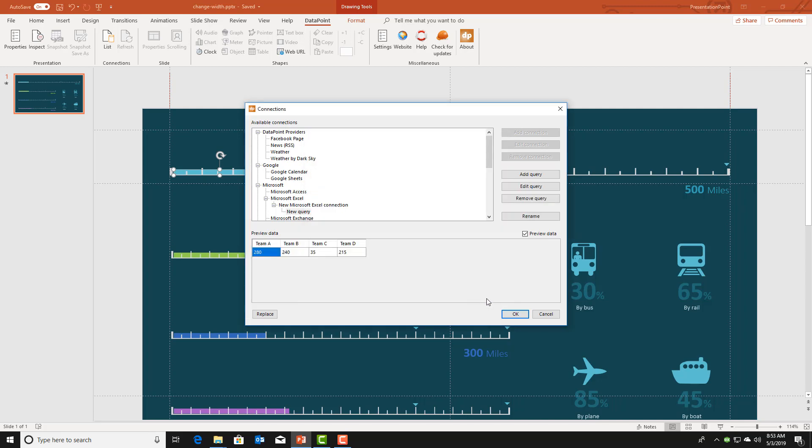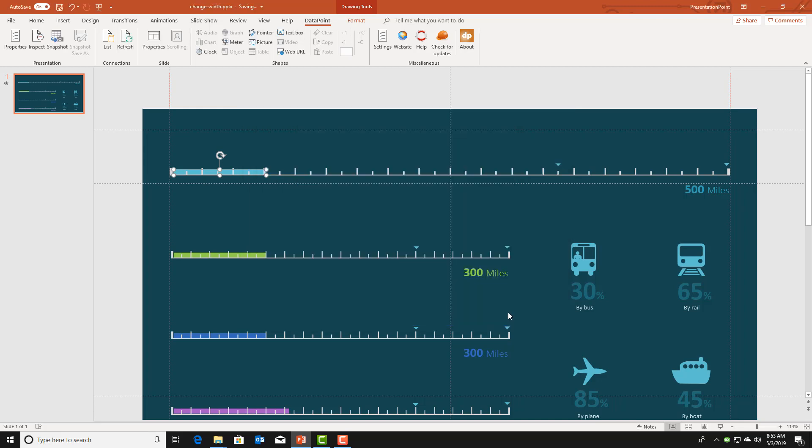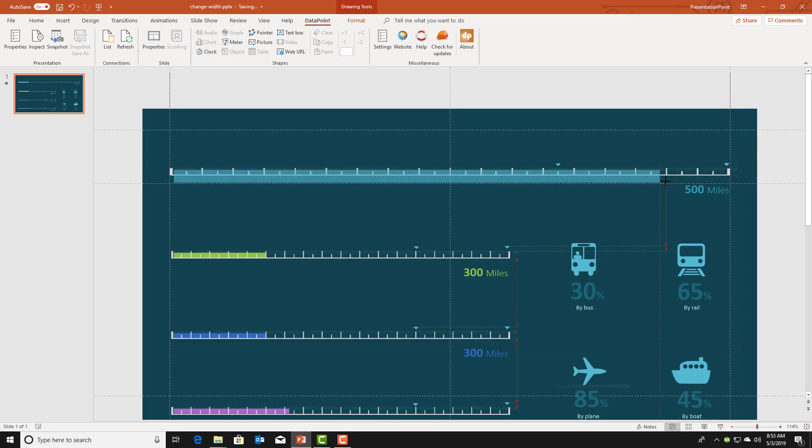So now we are going to change or set the shape to its maximum value. Like so.